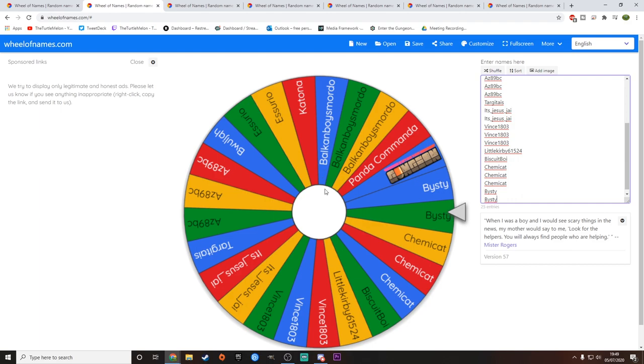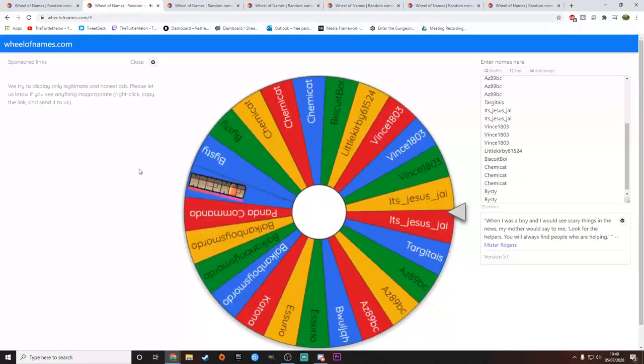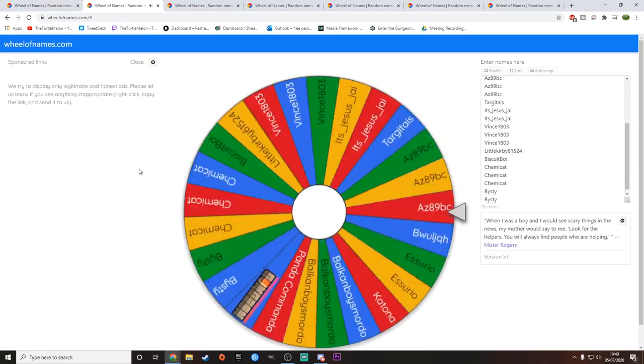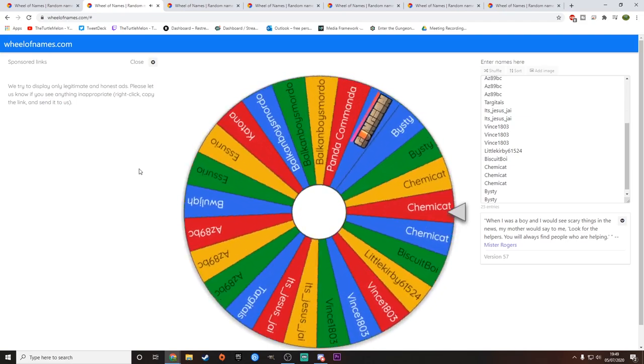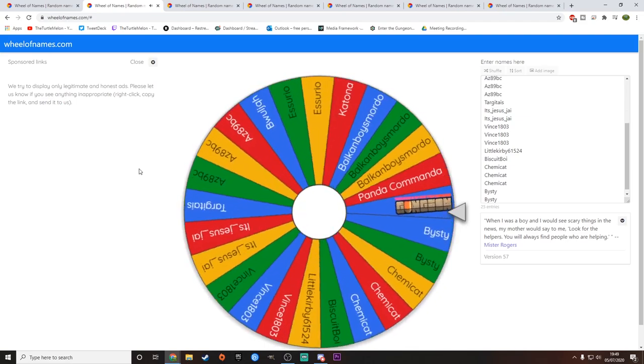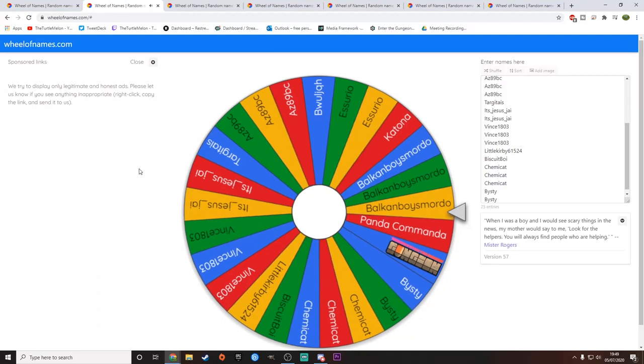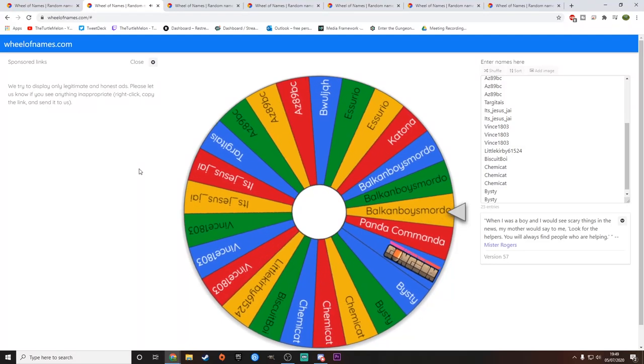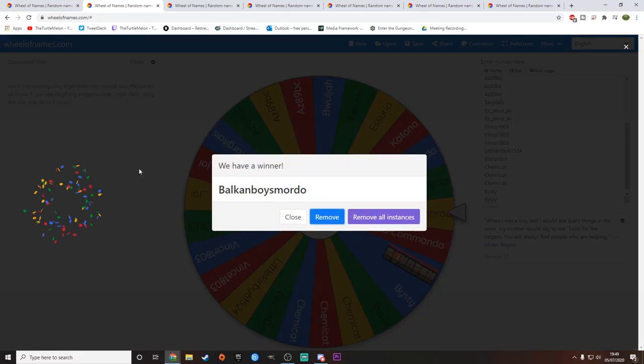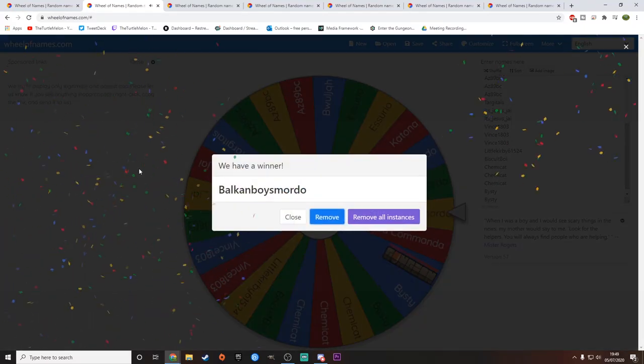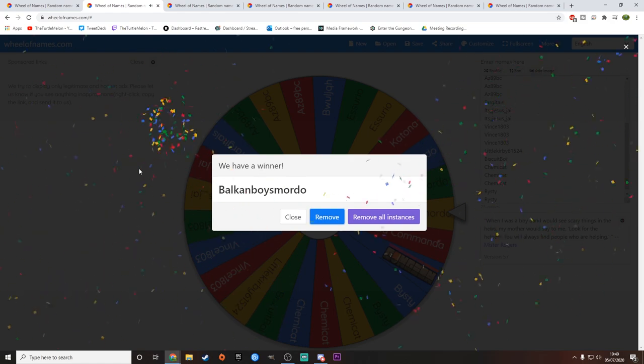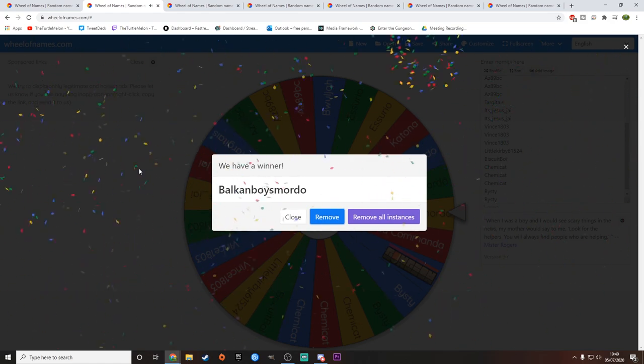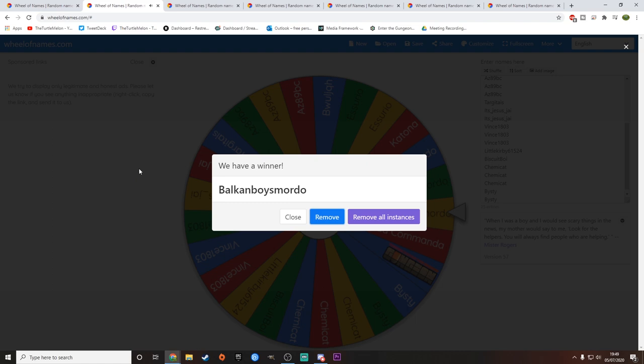On to Enter the Gungeon here. Let's see who wins this one. It's exciting. And it is going to be... Balkanboy Smardo. I think that's how you pronounce that. Balkanboy Smardo. Yep. Well done. You have won Enter the Gungeon.